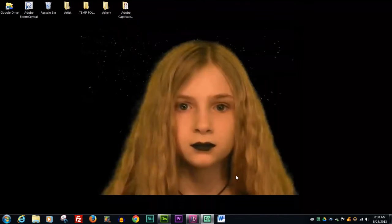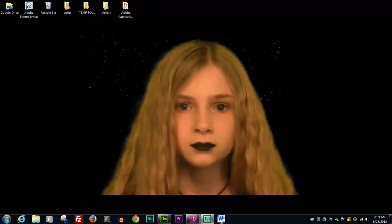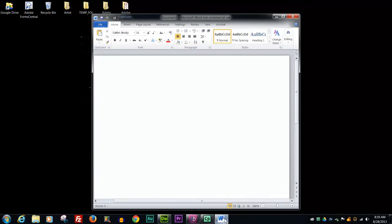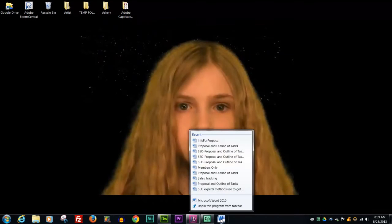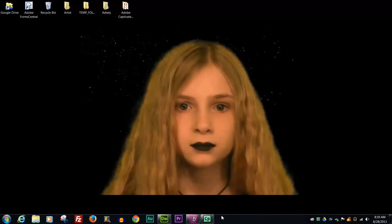Whenever you want to delete something from the start bar, what you'll do is right click on it, unpin this program from the task bar and then it will disappear. So that's a quick little tutorial on how to add things to your start bar.